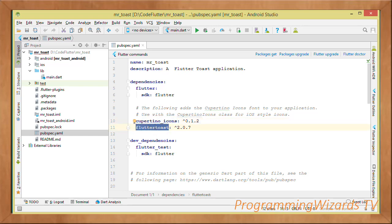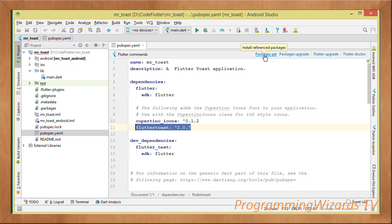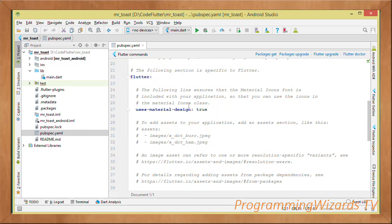We'll also need a third-party dependency — flutter_toast — which Flutter does not include by default. Come to the dependencies section and add the flutter_toast package with its version number. Once added, click 'Packages get' in Android Studio to download it. You need internet connectivity for this process. This will download flutter_toast and add its files to our project so we can reference it in our code.